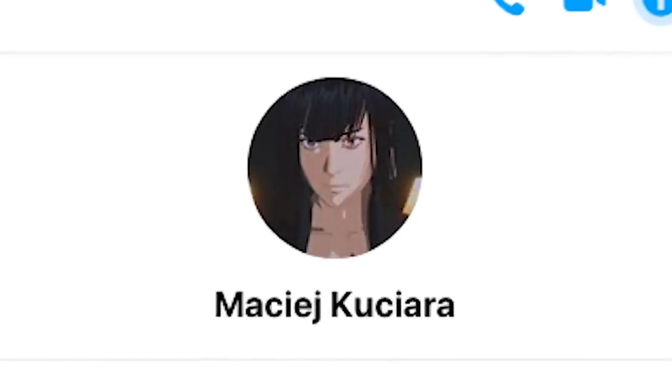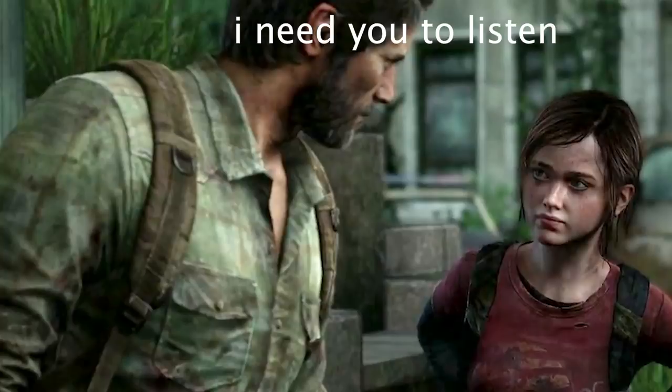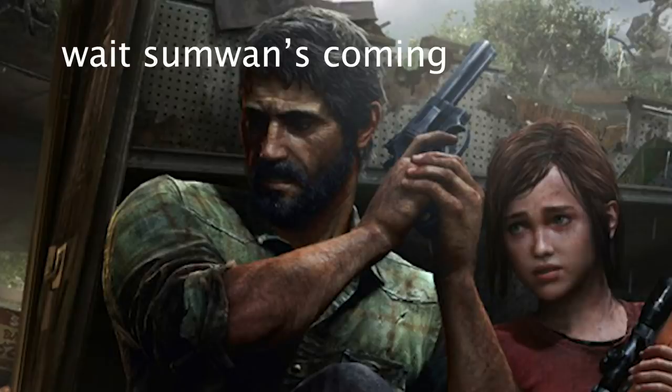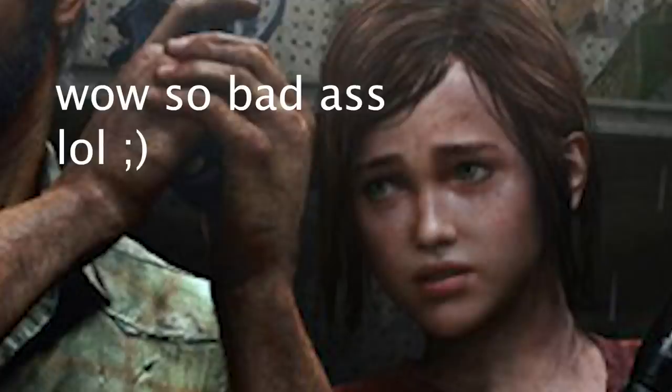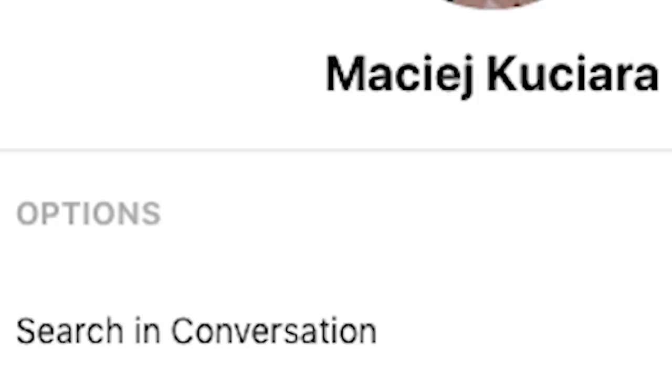This is Machi Kusiara. You've probably heard his name before. He's probably worked on all the popular games you've been playing for a while now. And I'm about to send him a message on his Facebook profile. Let's see if he reads my message and replies to me immediately.